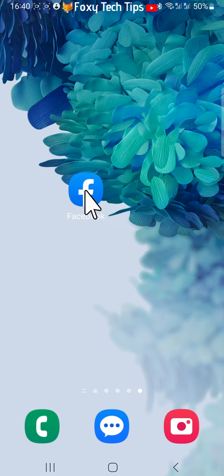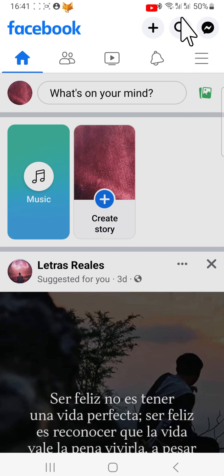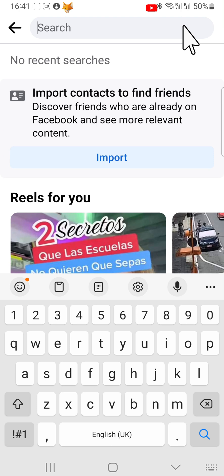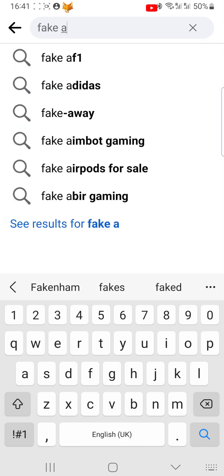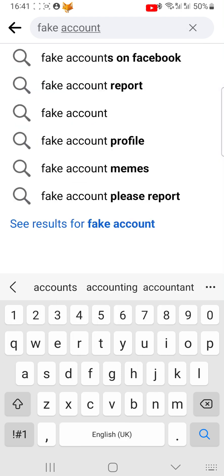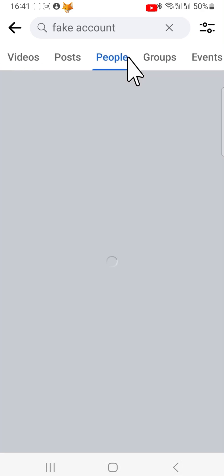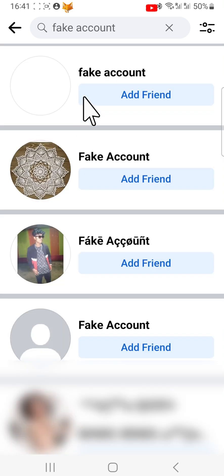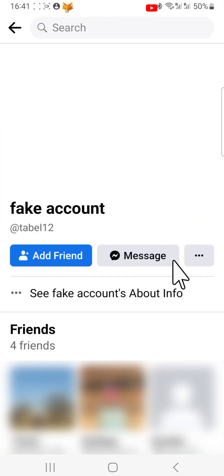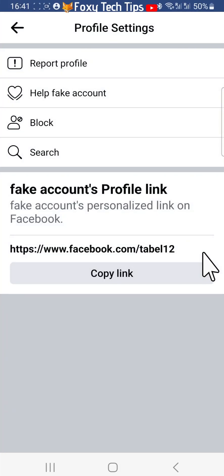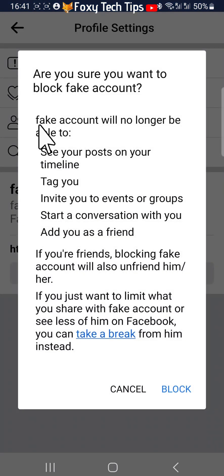Open the Facebook app and tap on the search icon in the top right of the homepage. Search for the person who you would like to block, then tap on their name to open their profile. On their profile, to the right of the message button, tap on the three dots button, and then tap on Block. Tap Block again on the popup.